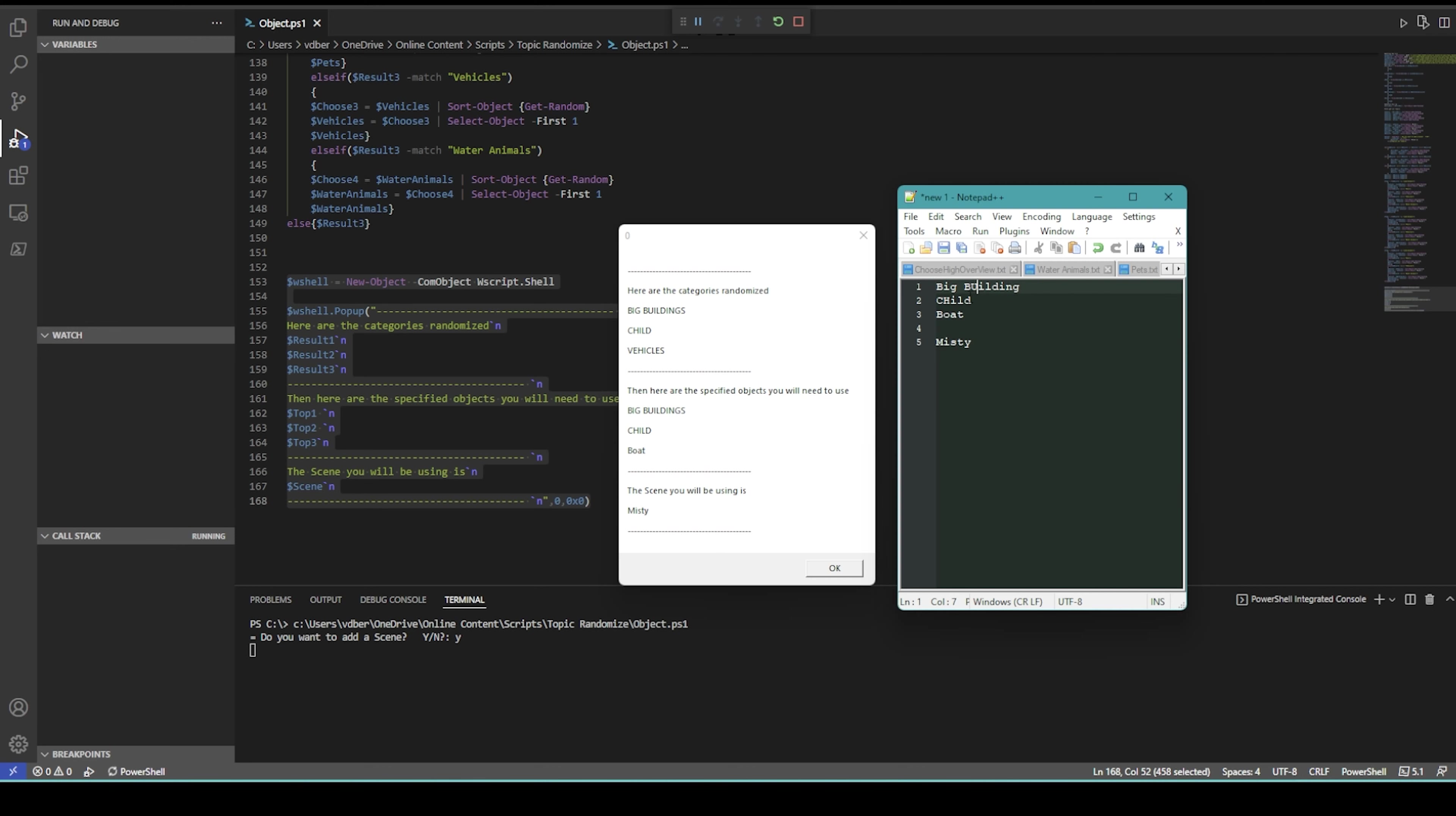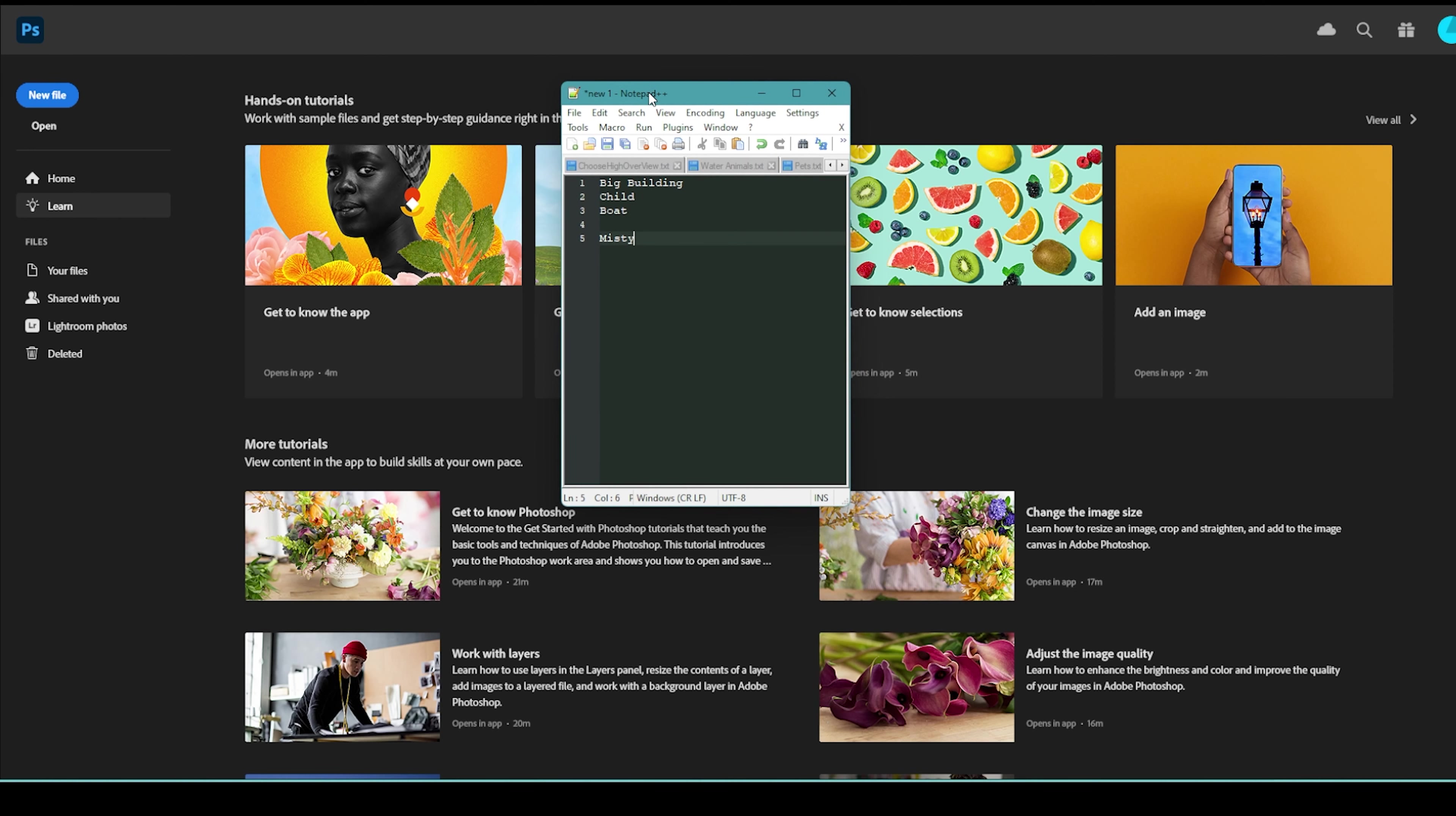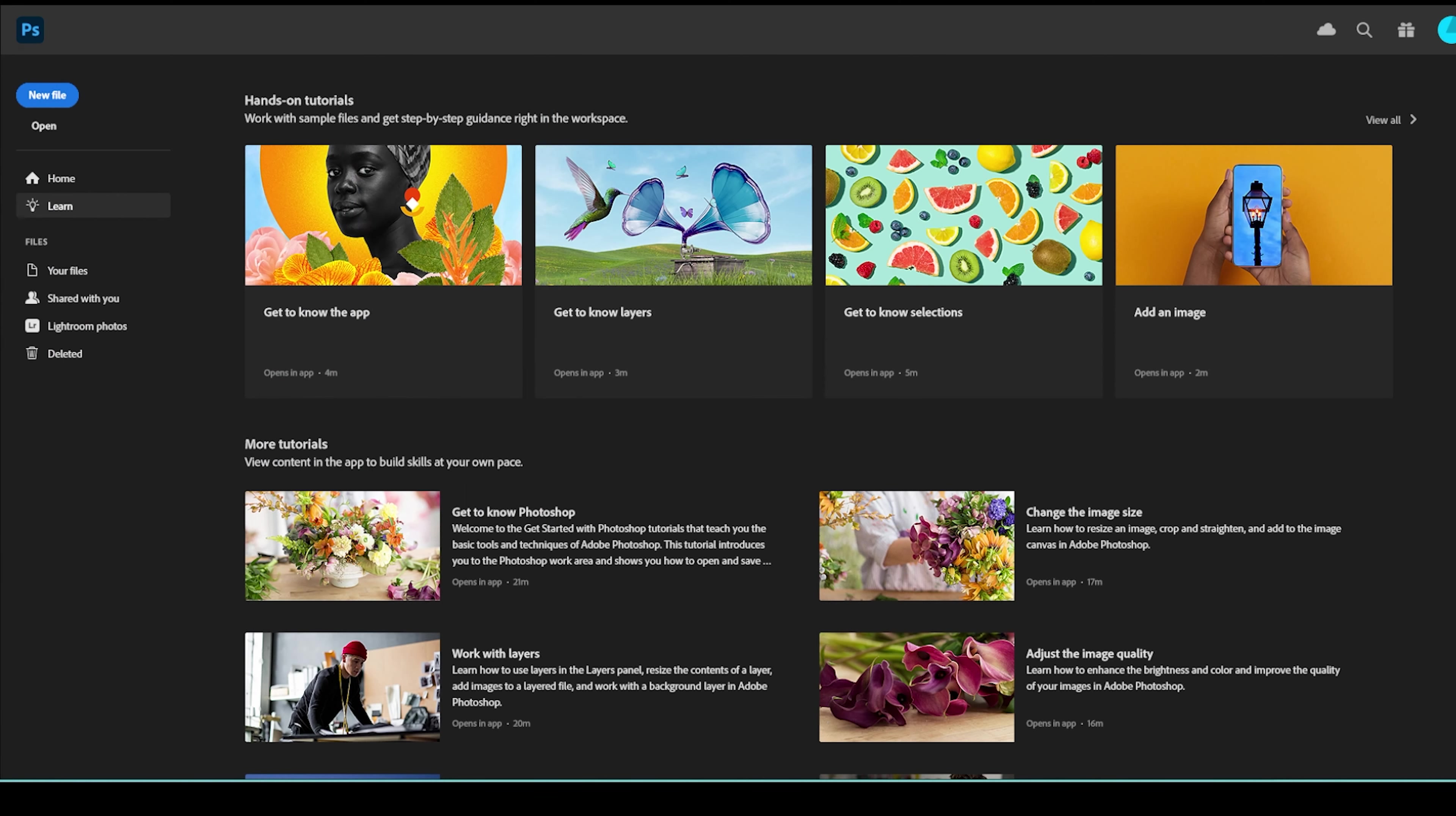My next step is to go to Envato Elements and see if I can find anything in that regard. Let me hop over to Envato Elements. Let me just build up my notepad: I need a big building, child or kid, and then also a boat and the misty environment.